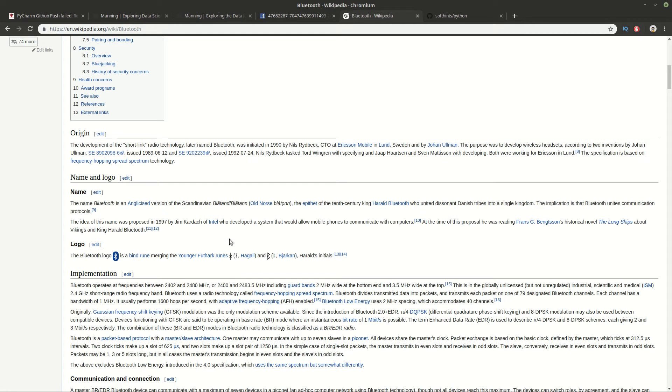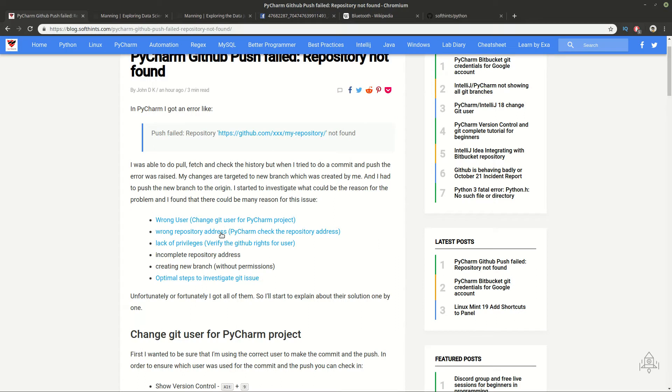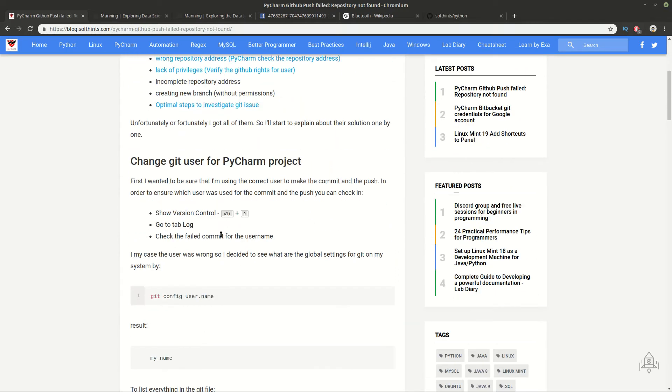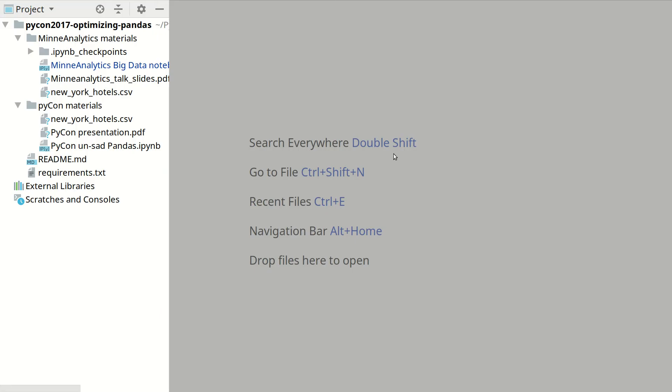Okay, that's been said, let's go back to our problem. In order to investigate and solve this problem you need to check the version control tab. Let me open PyCharm.